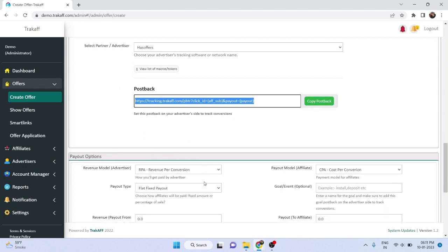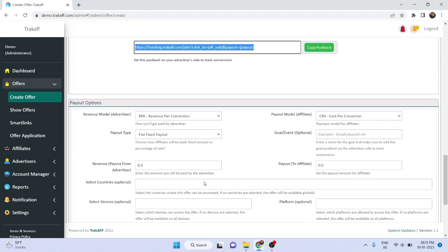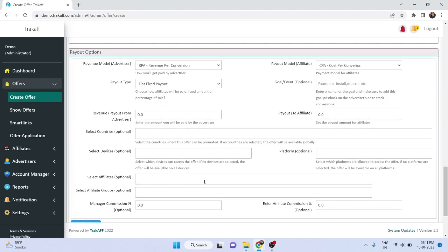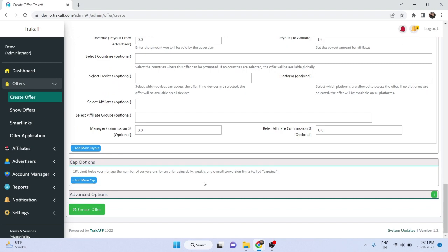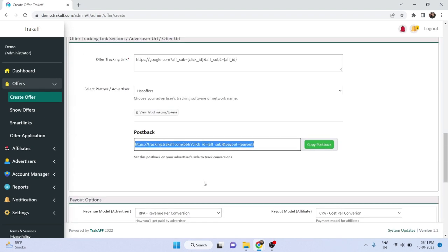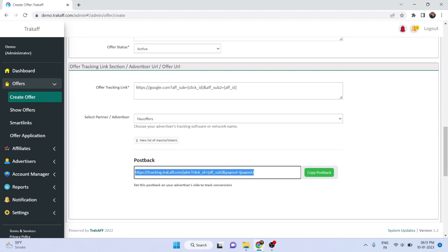Finally, set up the payout and any other options to create the offer. If your advertiser is not listed, please contact our support team for assistance. Thank you.